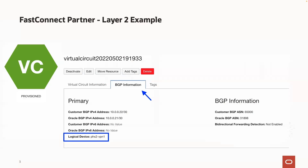This logical device is telling us that this FastConnect terminates on the router PHX2-VPN1. To validate you have proper redundancy with this type of FastConnect, you will want to make sure that both Virtual Circuits terminate on different logical devices. For example, if the second Virtual Circuit terminates on logical device PHX2-VPN2, then we have confirmed we have redundant Layer 2 Partner FastConnects terminating on different edge devices.